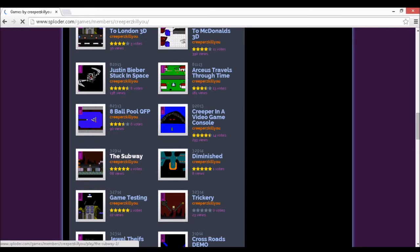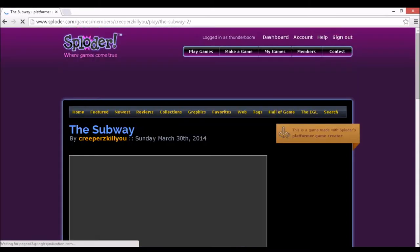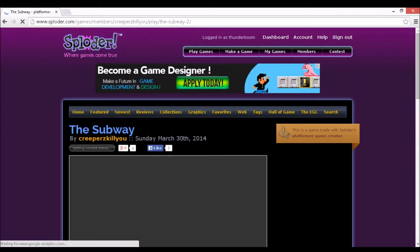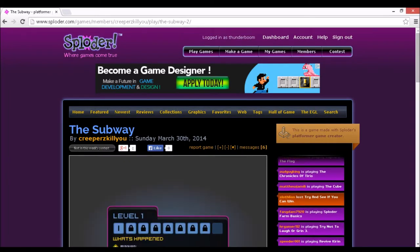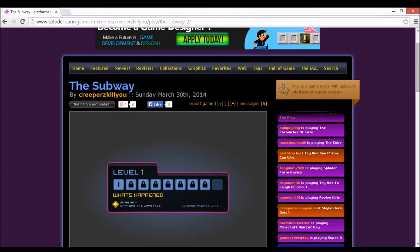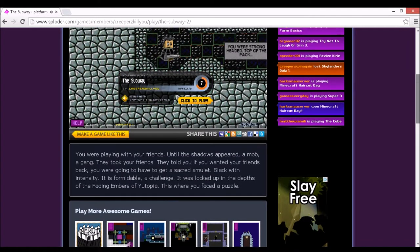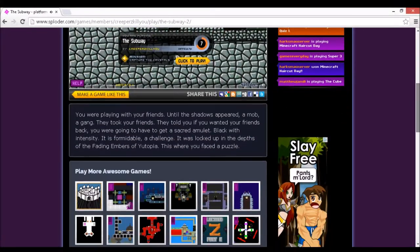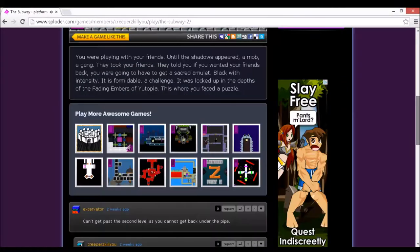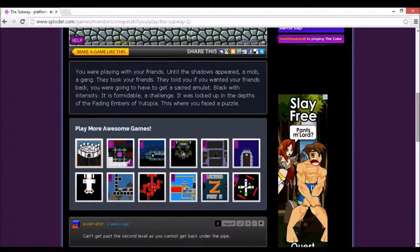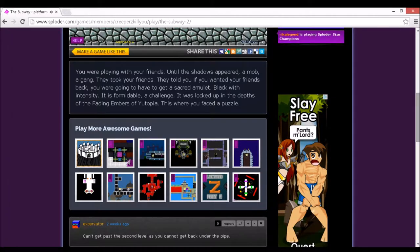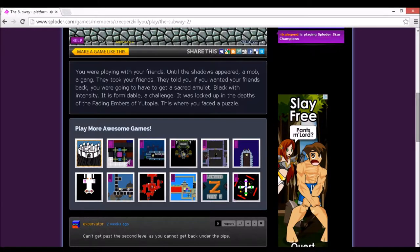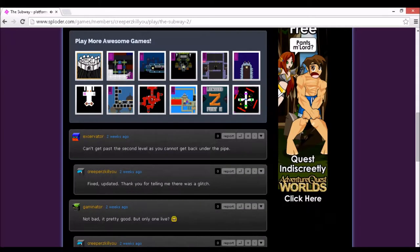So if I remember correctly, The Subway is actually an RPFG on the Sploder Forums. It's made by Milken, but you may know him as Zero Minutes. He said something like a tribute was made for this game or something like that. I'm just going to read you the brief storyline. You were playing with your friends until the shadows appeared, a mob, a gang. They took your friends, not very nice. They told you if you wanted your friends back, you were going to have to get a sacred amulet. Blackpool intensity, it is formidable, a challenge. It was locked up in the depth of the fading embers of Utopia. I hope I said that right. This is where you face the puzzle.